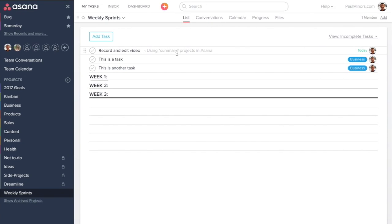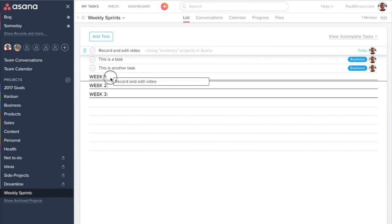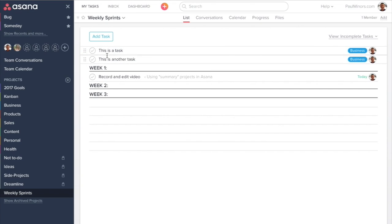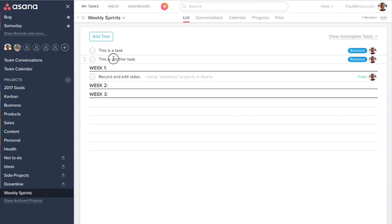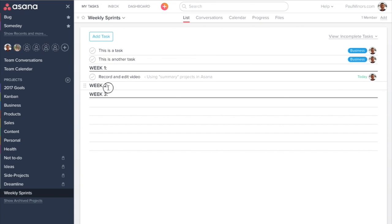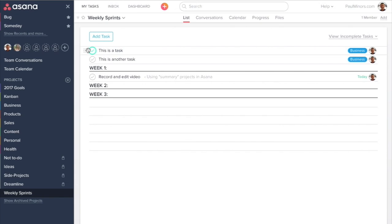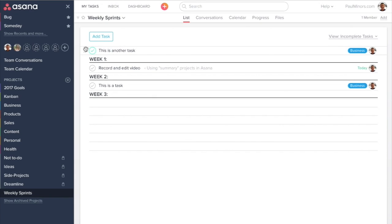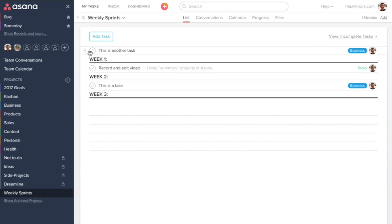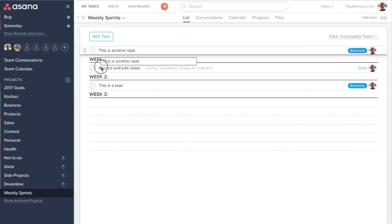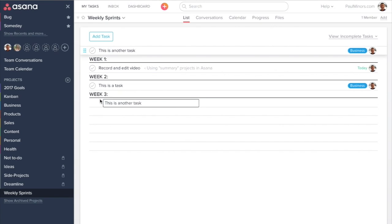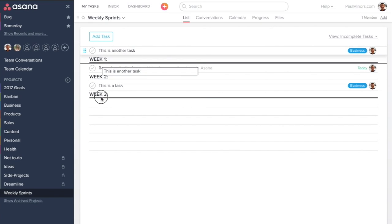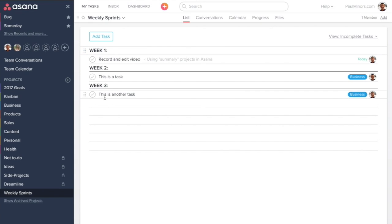Okay. There they are. They've appeared. And now what I might do is plan them and move them into different sections. So I can say this task I'm going to work on in week two. And this task is week three.